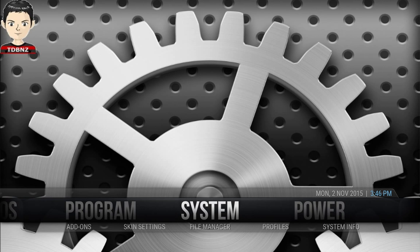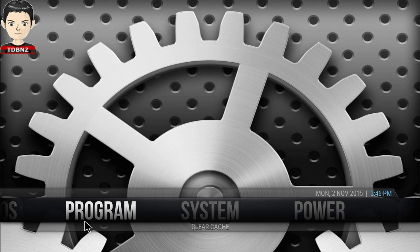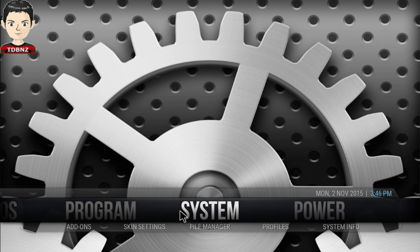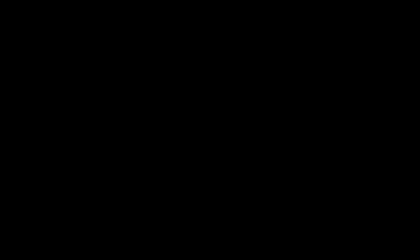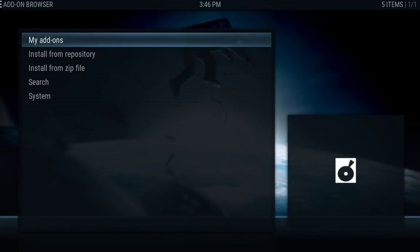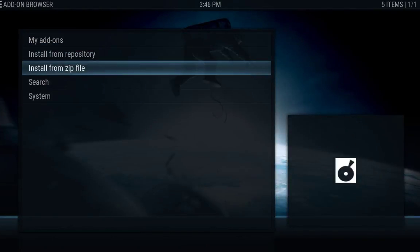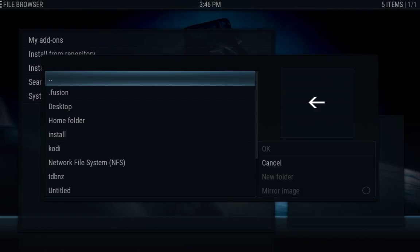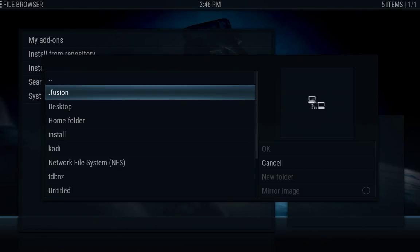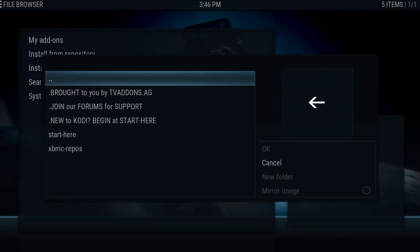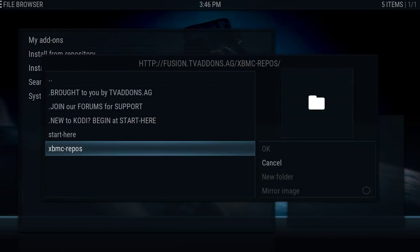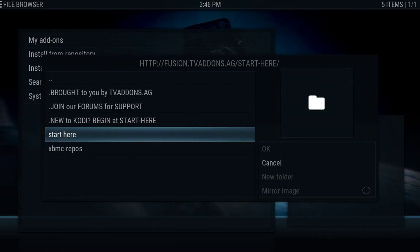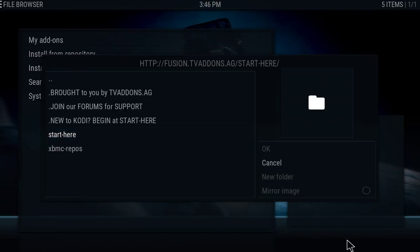So once that's done, we're just going to head back and go back to the main menu. And now we're going to go into add-ons, and then we're going to go down and install from zip file. The first thing we want to do is go into fusion, that's the one we did. Hit OK on that, and we're going to hit OK on start here. Wait for the notification in the bottom down here. It will tell you config wizard enabled.